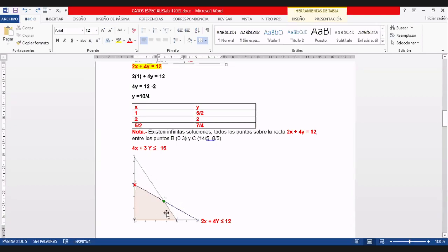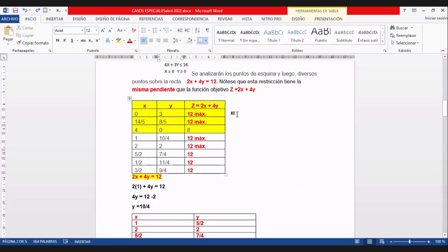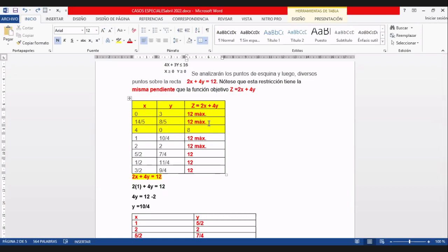Ya ustedes han graficado las dos rectas y la solución es hacia abajo. Vamos a averiguar cuál de las tres esquinas es la solución. Si reemplazo el par ordenado (0, 3) en Z, me da doce. Reemplazando (14/5, 8/5) en Z, ¿cuánto da? También sale doce.